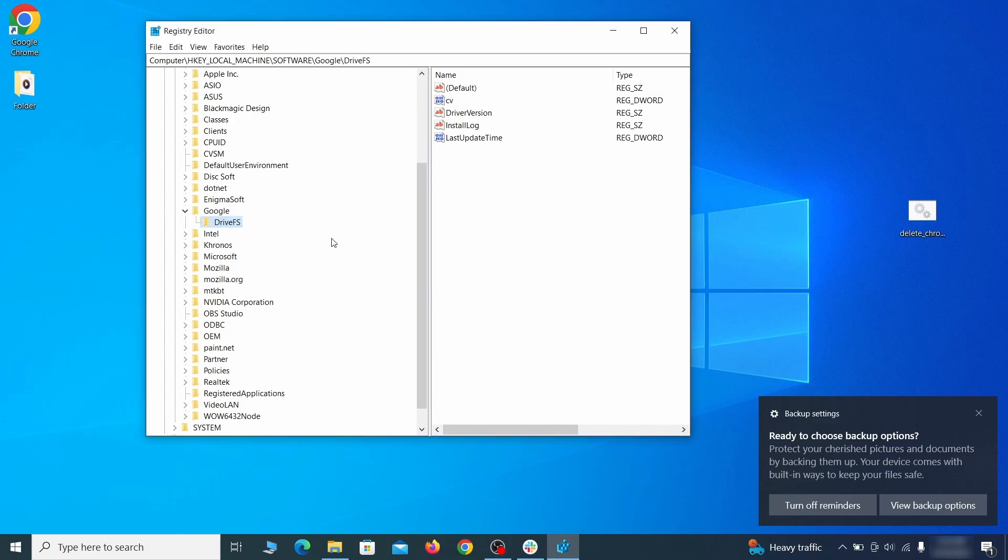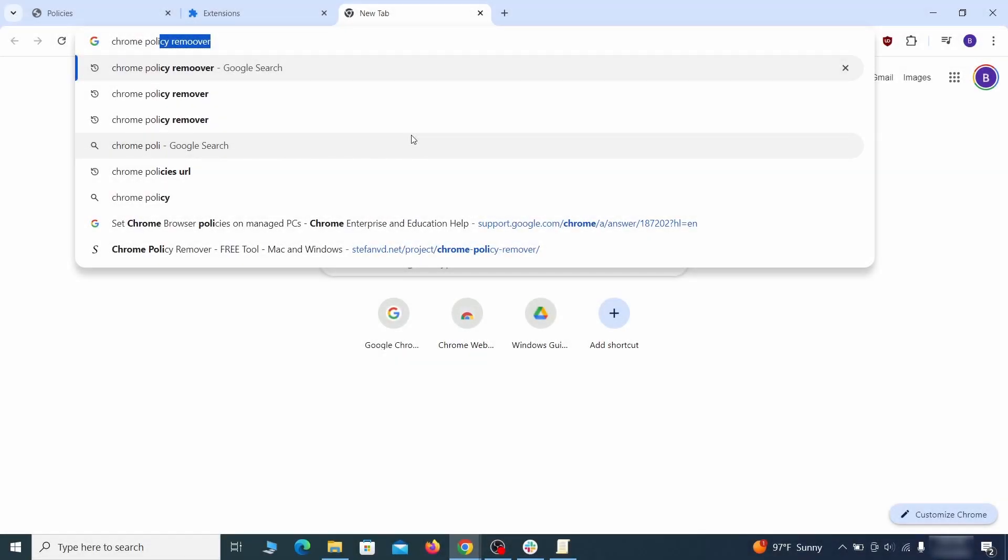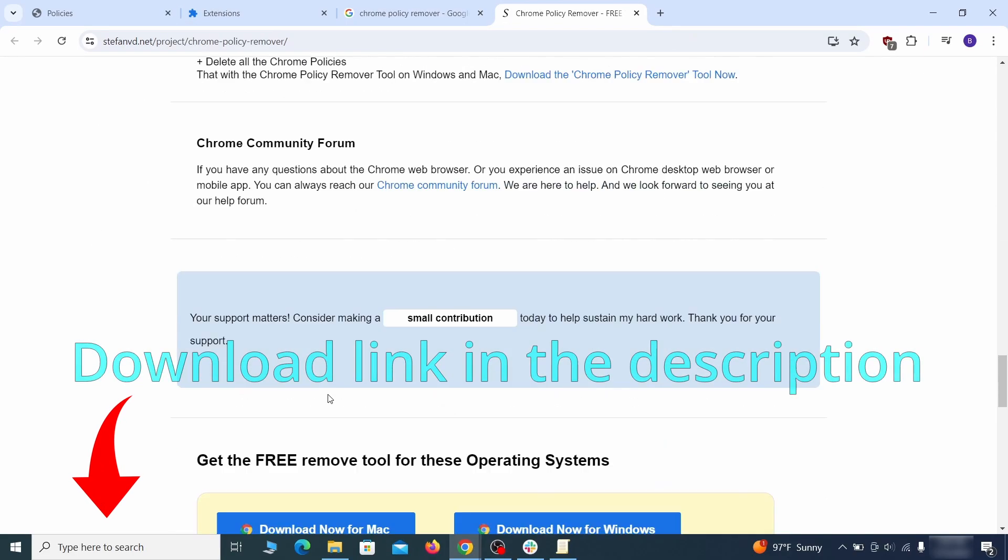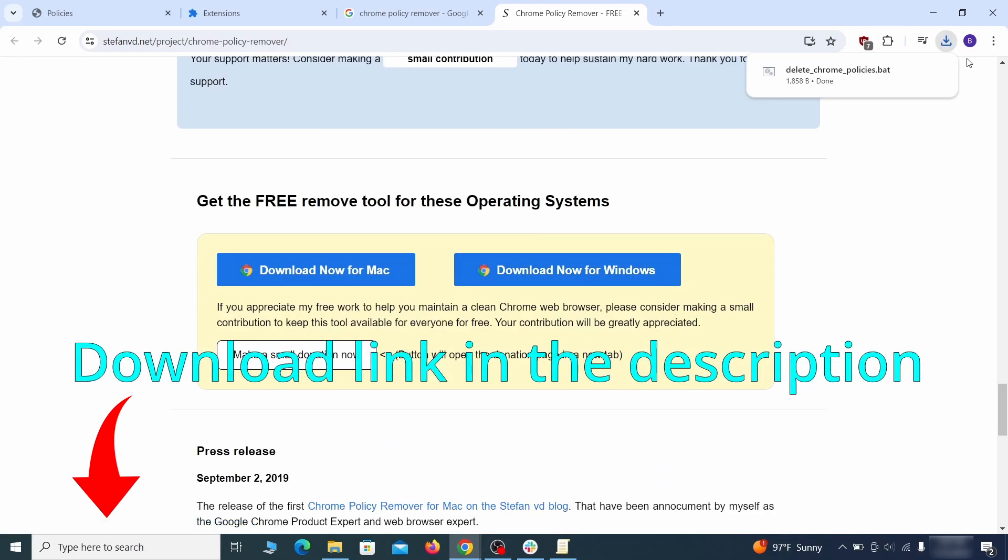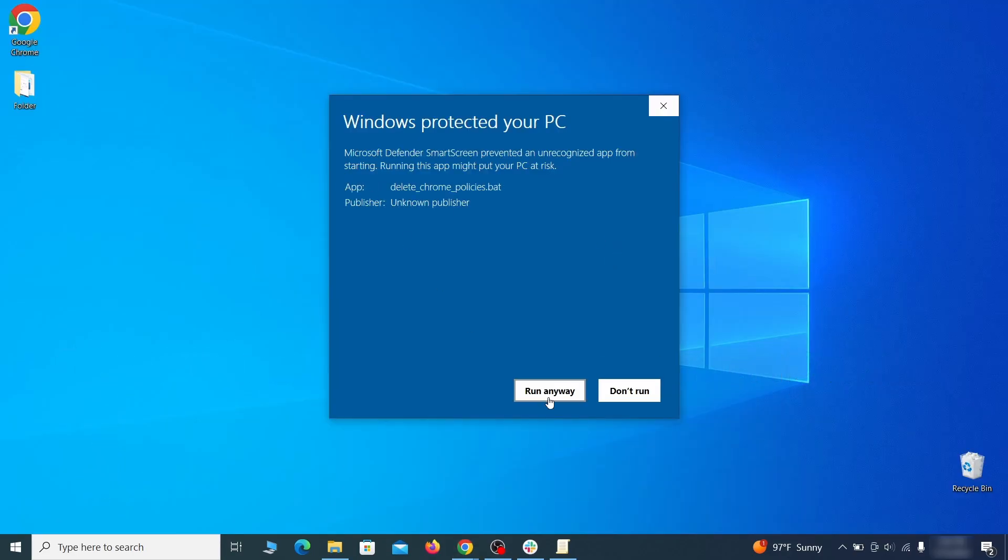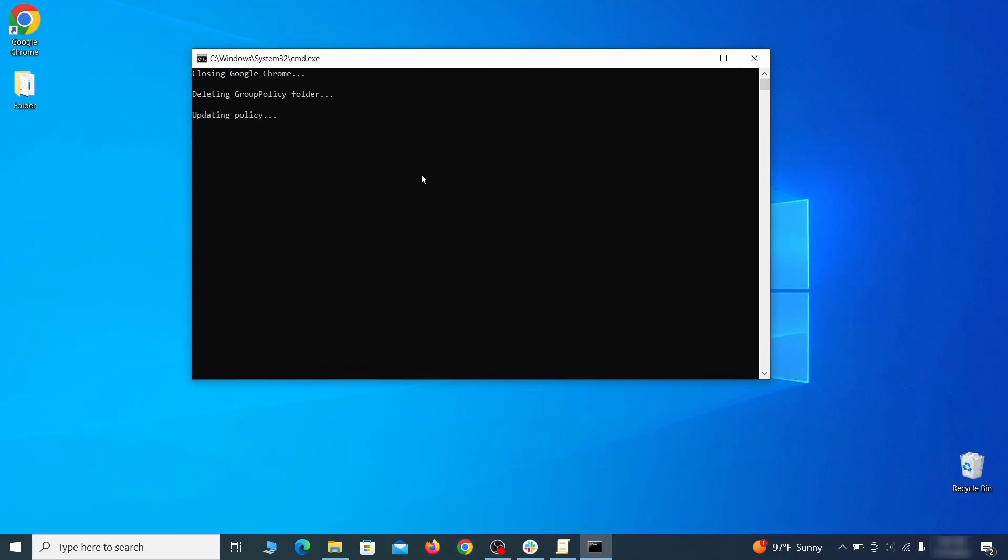That should be it for the rogue policies. But if you're on Chrome, I also suggest running the free Chrome Policy Remover tool. Just download it and run it as administrator, ignoring any warnings, and it will automatically get rid of any rogue policies you may have missed.